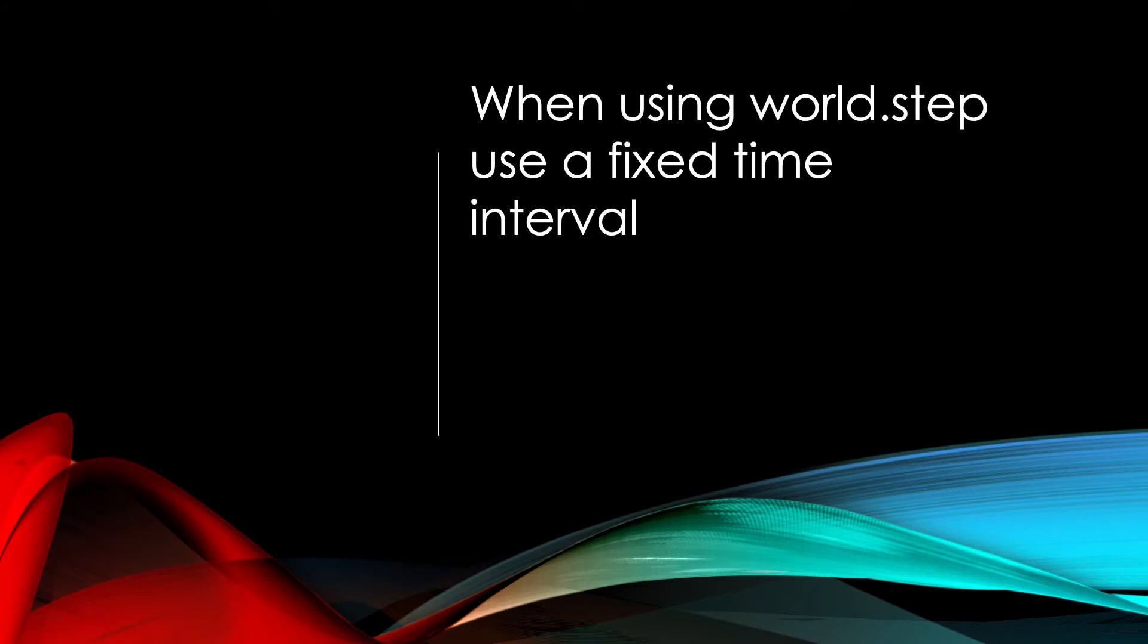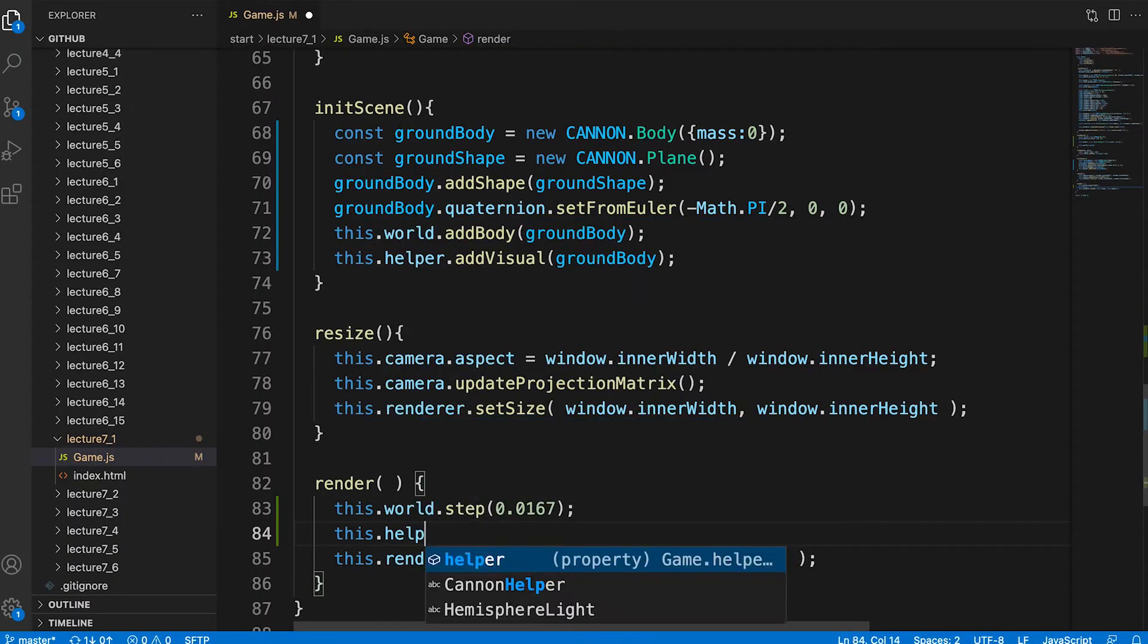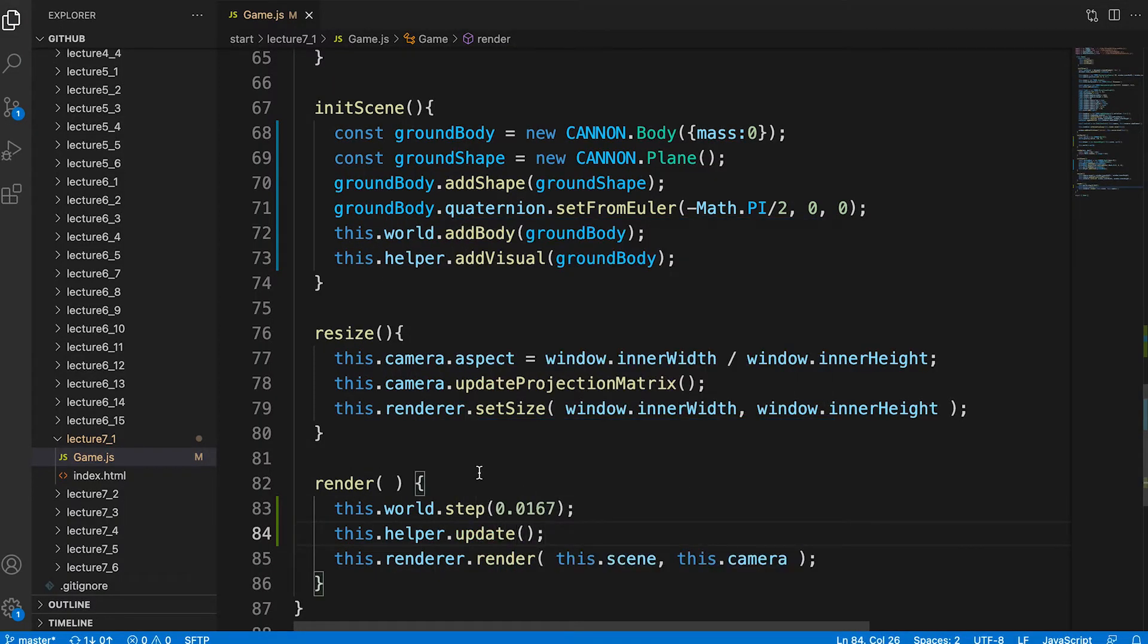Best to stick to a fixed duration rather than use a clock instance delta time as this can vary too much frame to frame and confuse the physics solver. We also need to call the update method of the helper. This will move all the 3GS visual copies of the canon bodies to match their position and orientation.